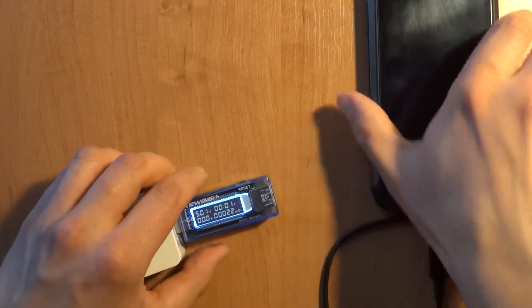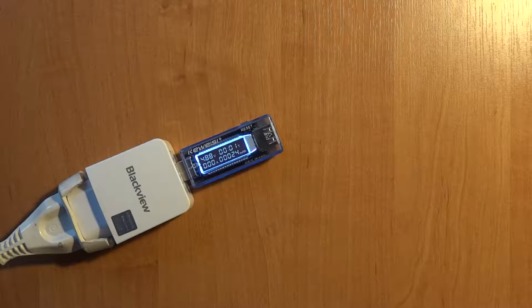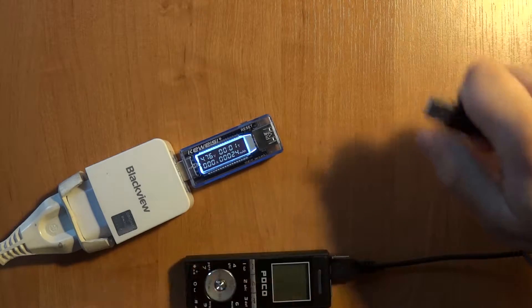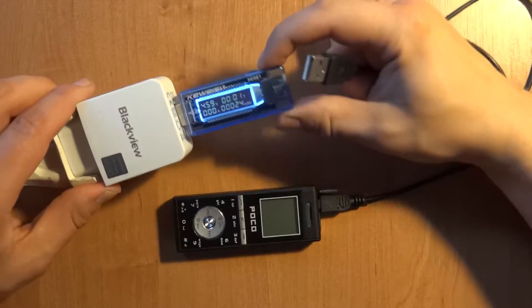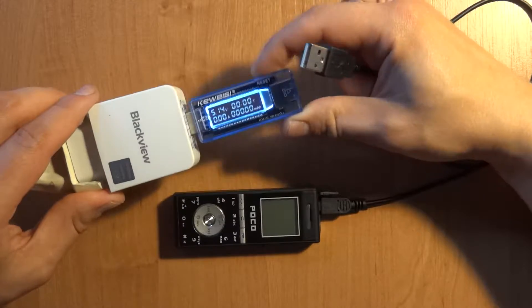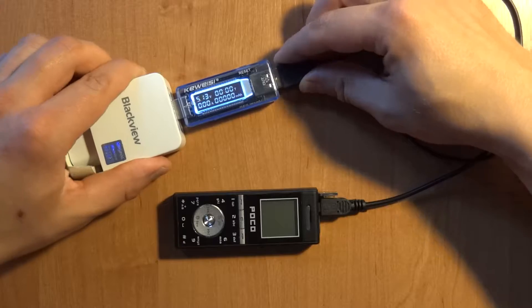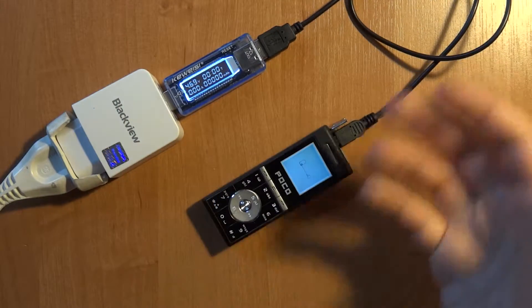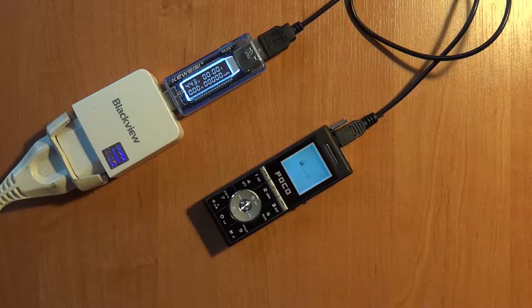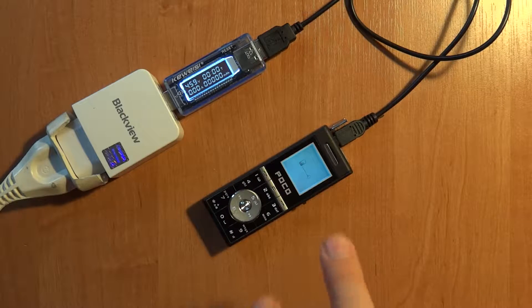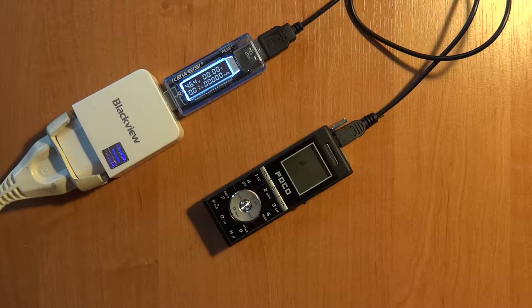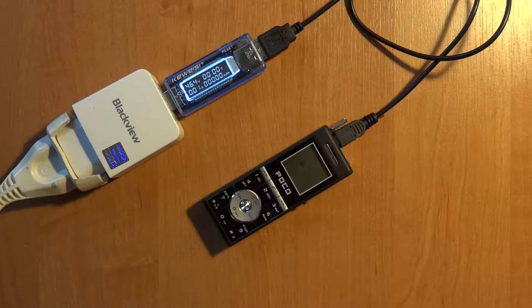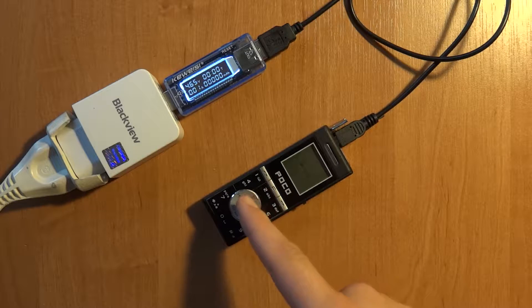Let me show you another phone. This is a really small one, an old phone. Let me reset this counter. It doesn't have a big beefy battery and doesn't support quick charging, so it will only take up to about 100 or 150 milliamps at a time.